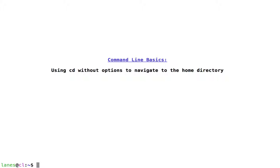Let's take a look at command line basics, using cd without options to navigate to the home directory.